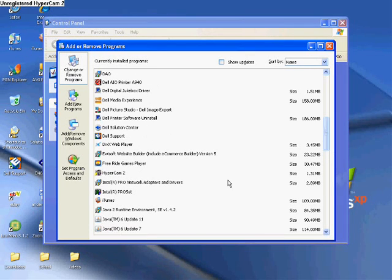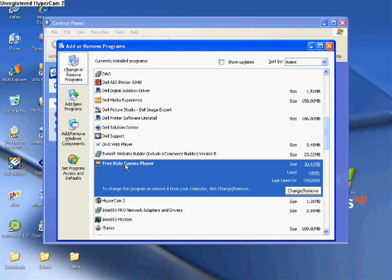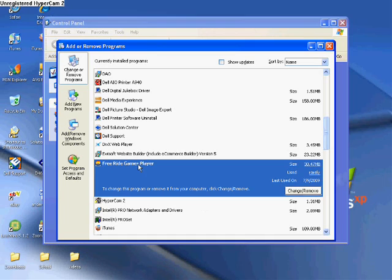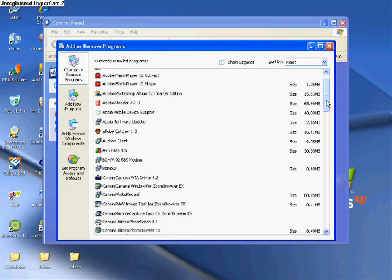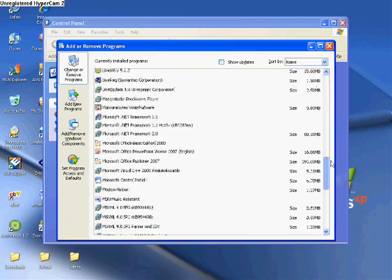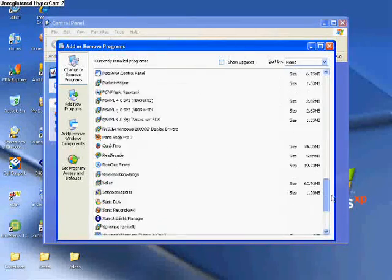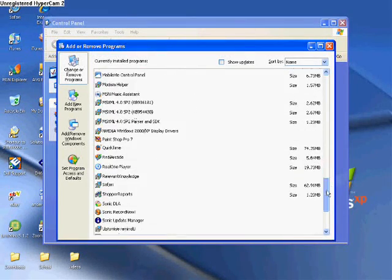But if you know what you're doing, for example, let's see, a free ride games. I rarely use it. I'll remove it. Like that. But yeah, I cannot stress enough how much you've got to be careful on what you delete.